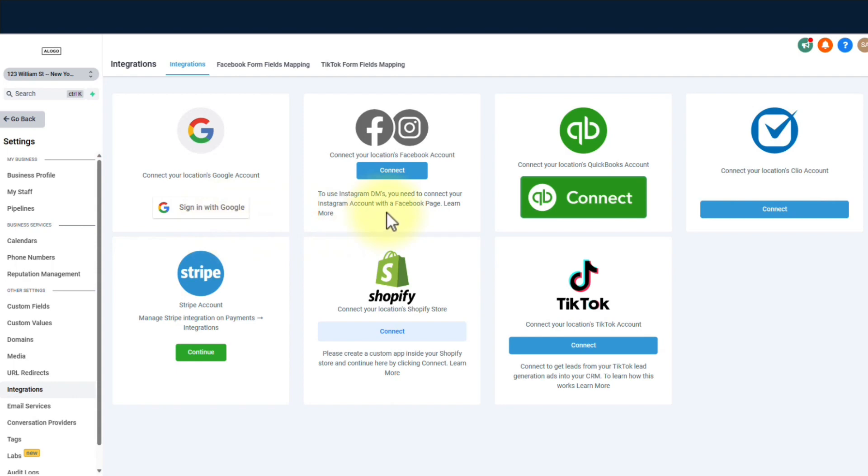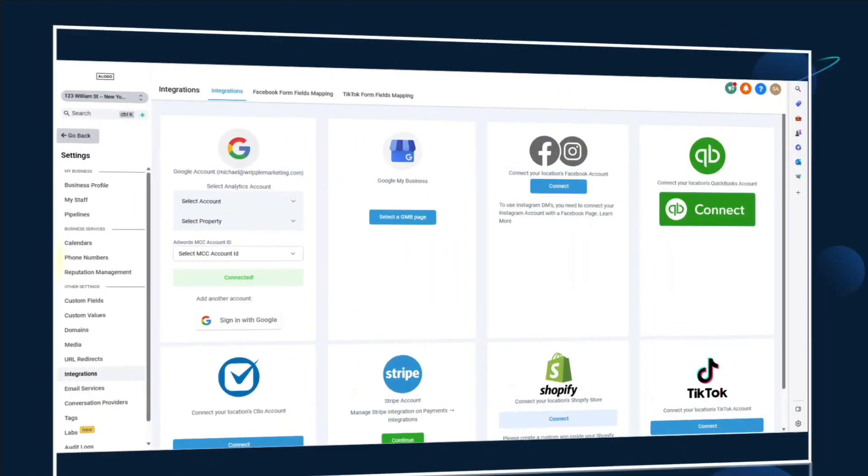Step 3. The secret sauce. Settings, my friend. Seek out the integration section like a treasure hunter on a mission. Click that button and open the gateway to integration heaven.